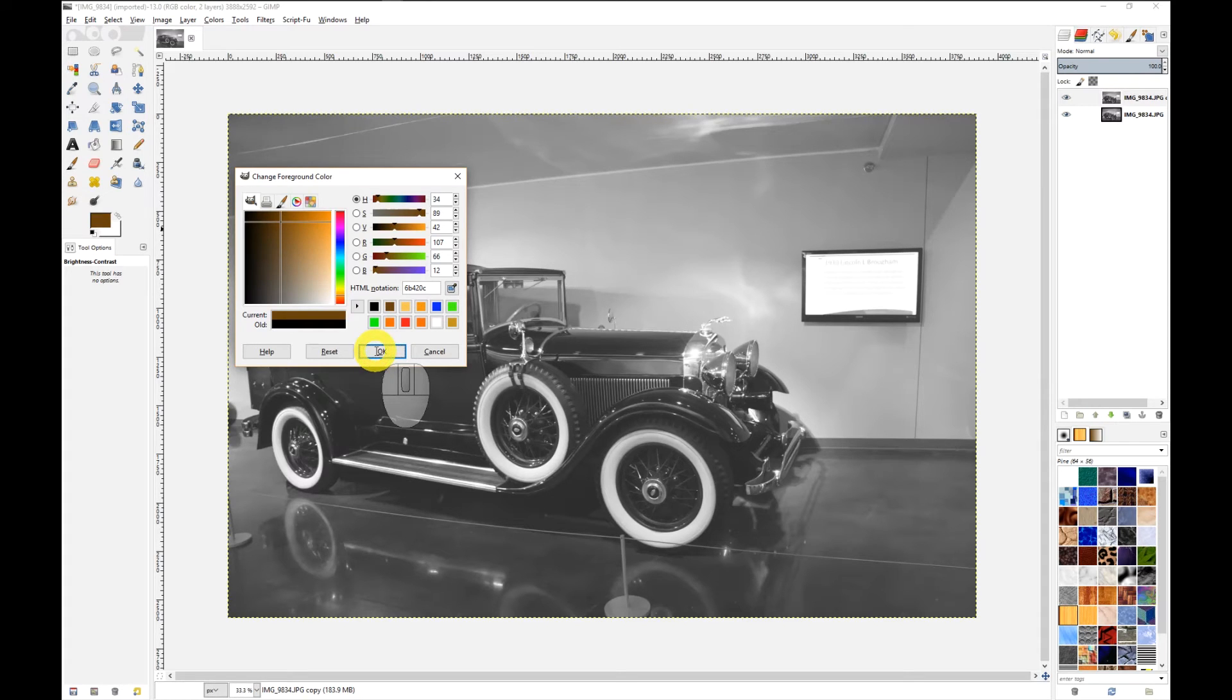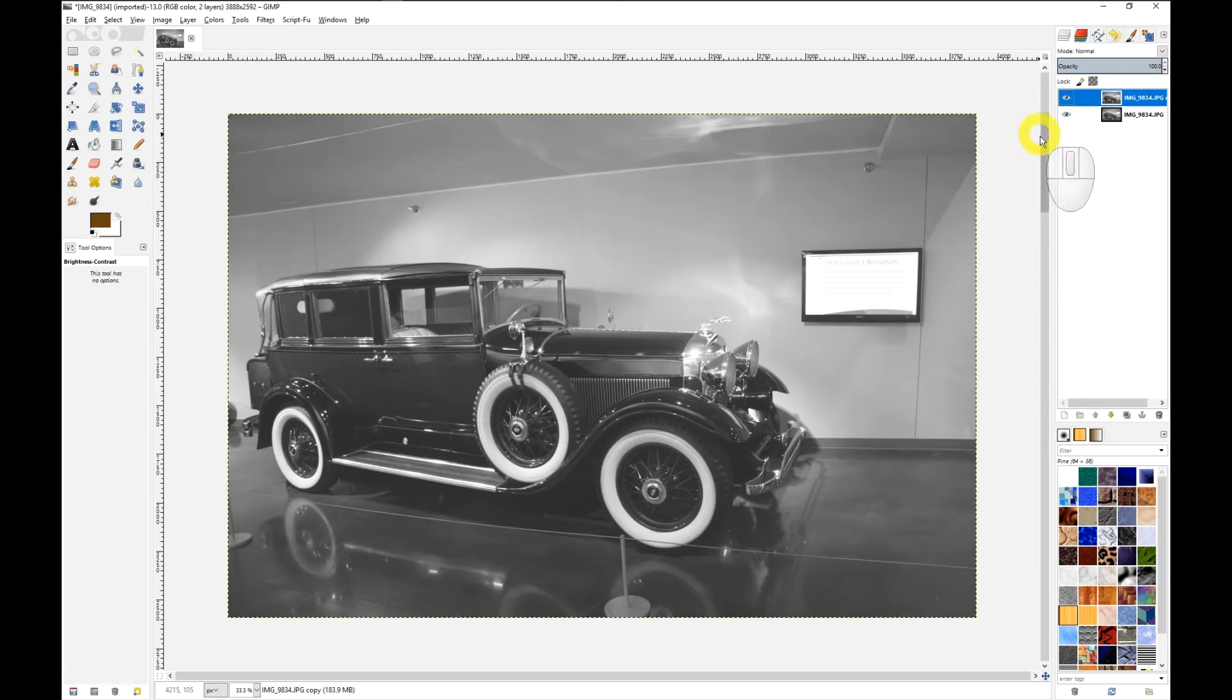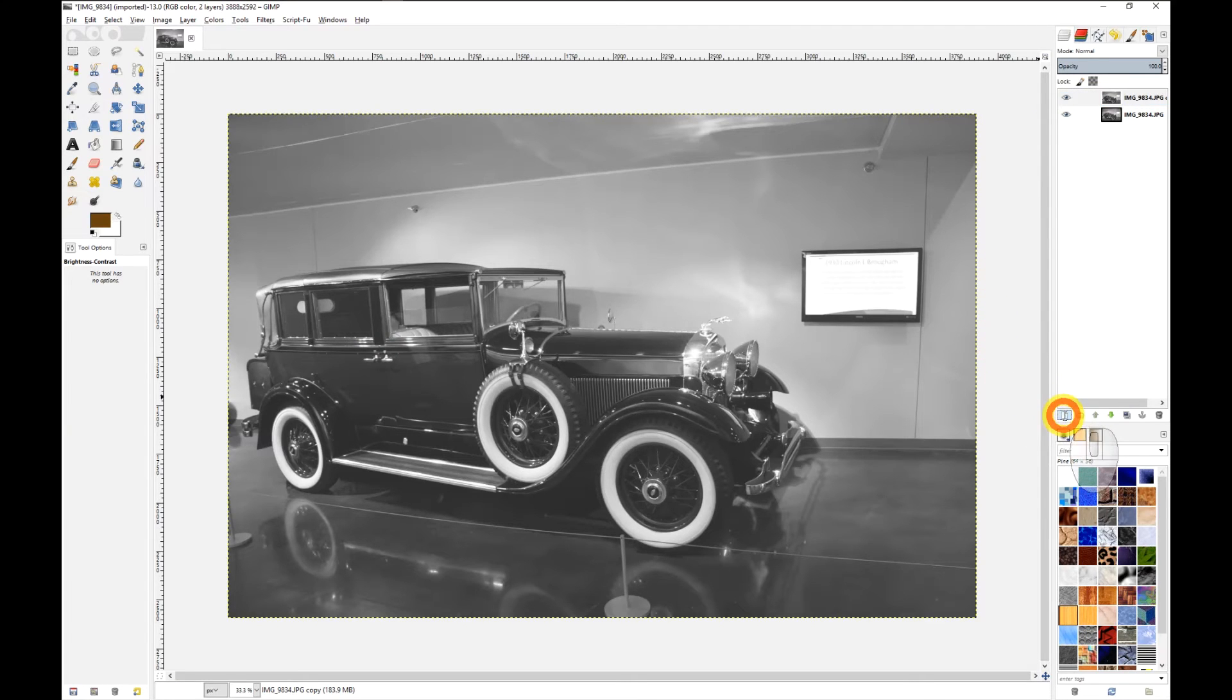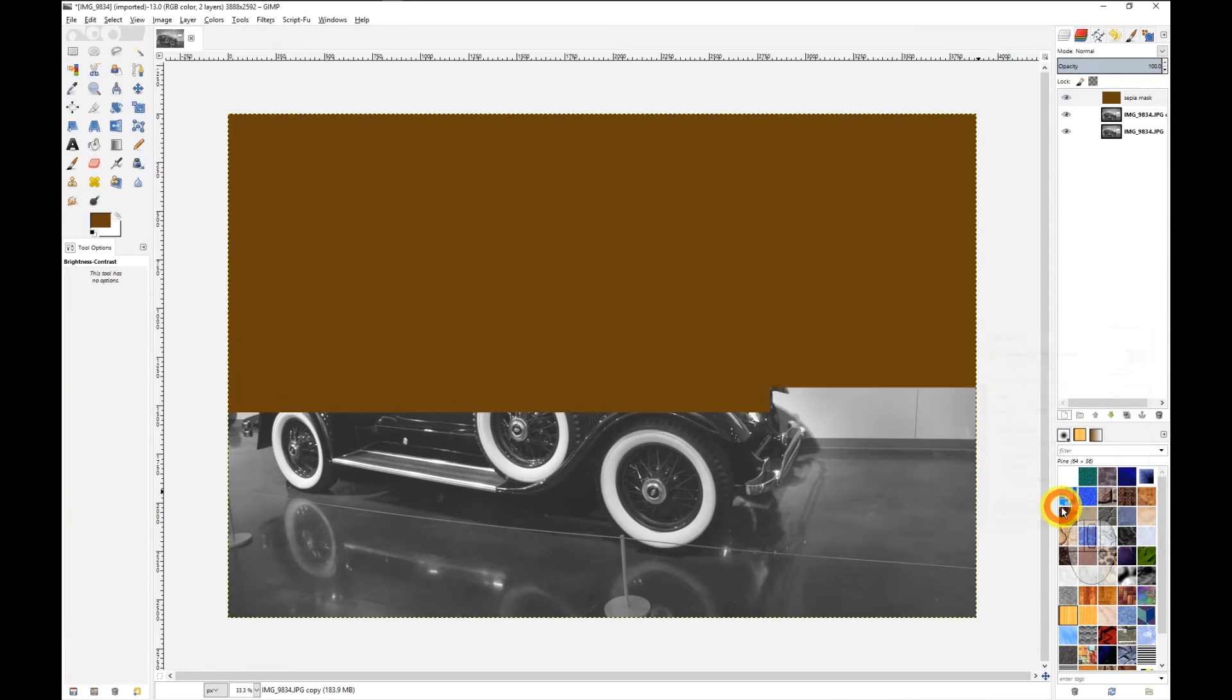And next I'm going to add a new layer, foreground color, which is the color we just chose, click OK, and now it's all black.